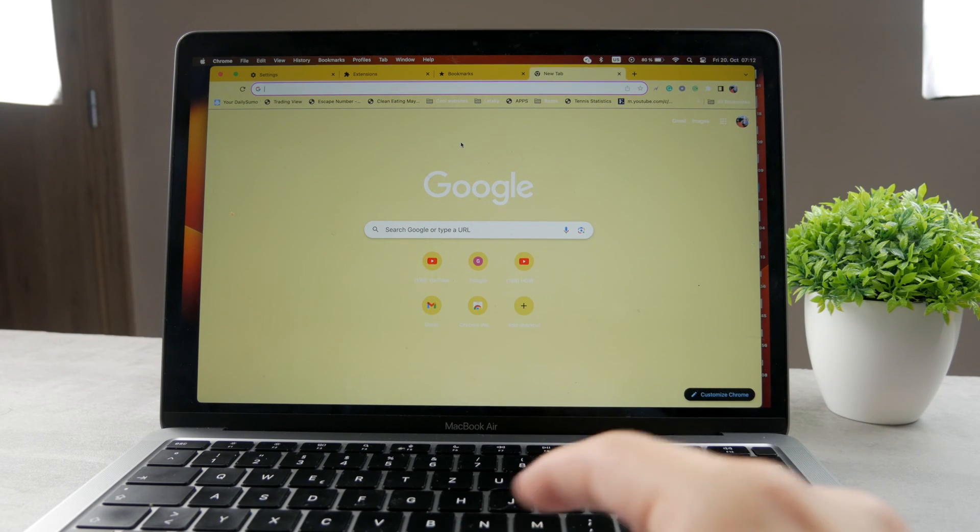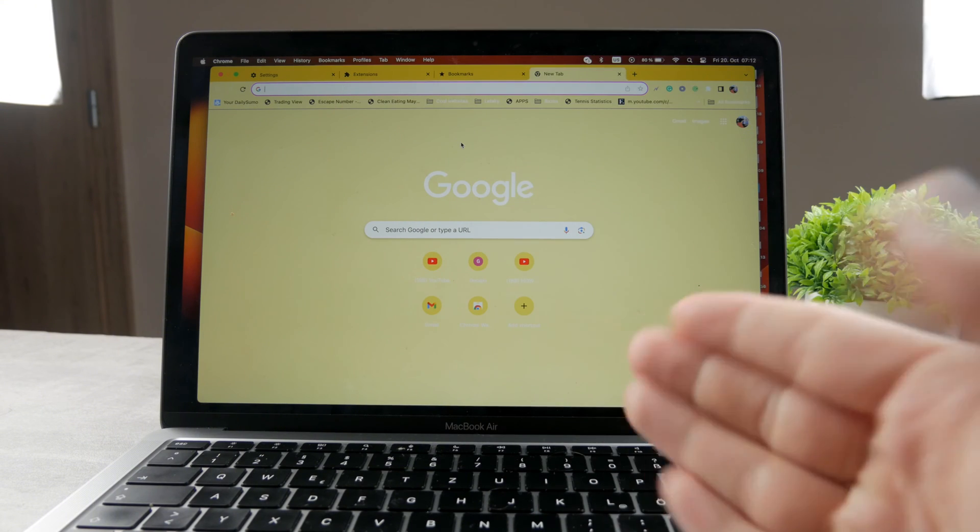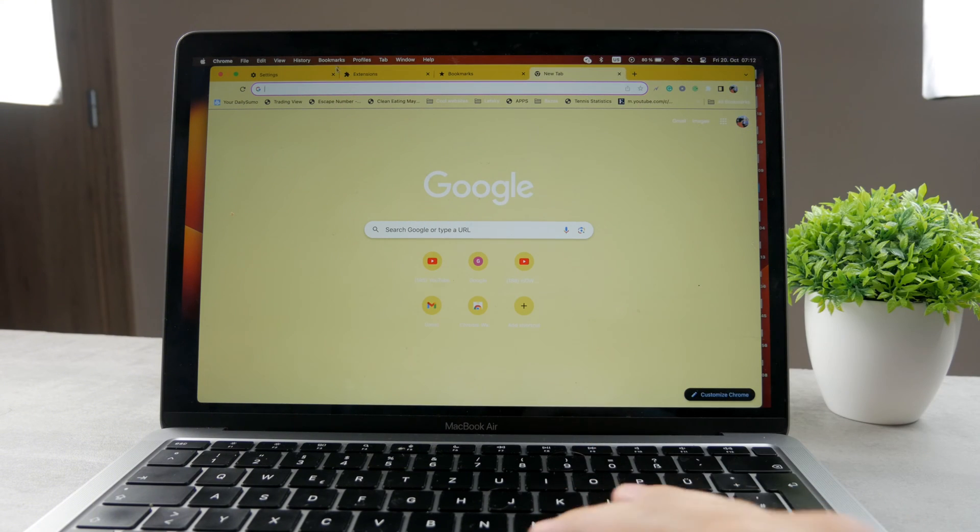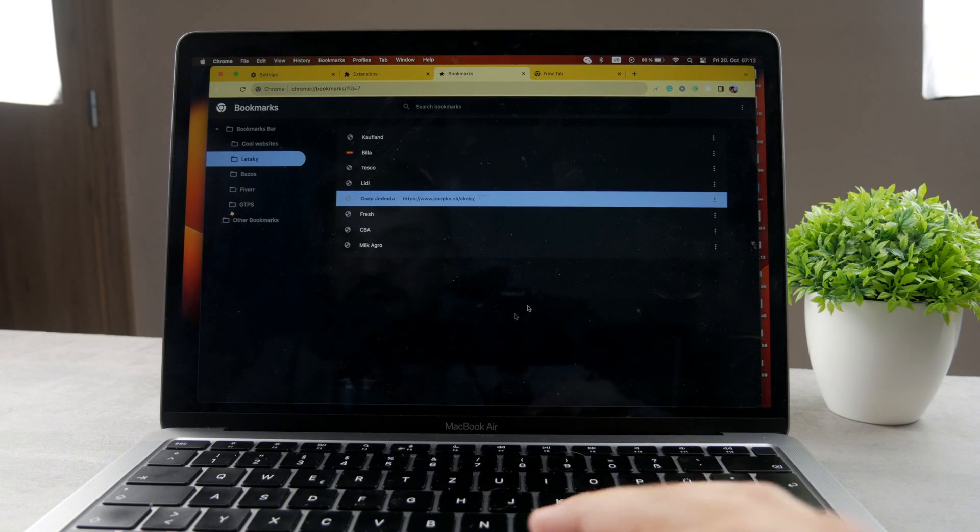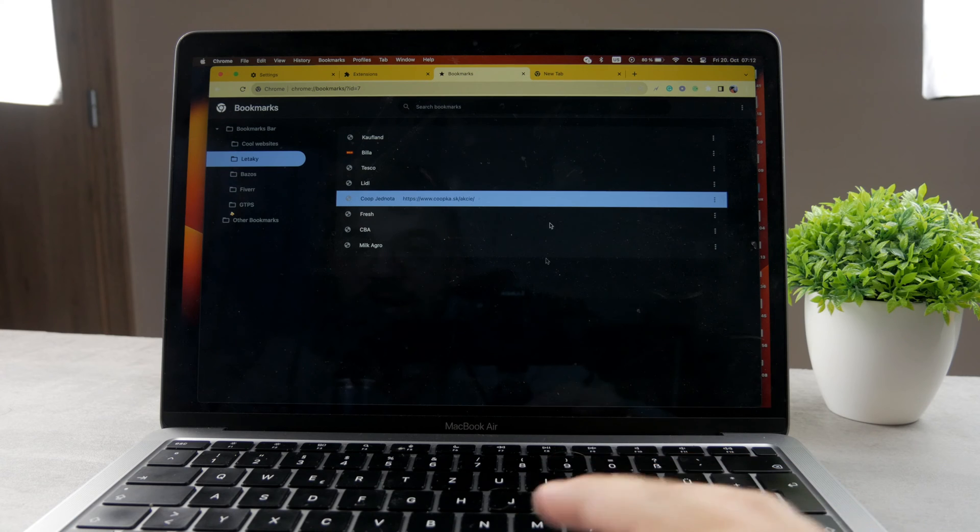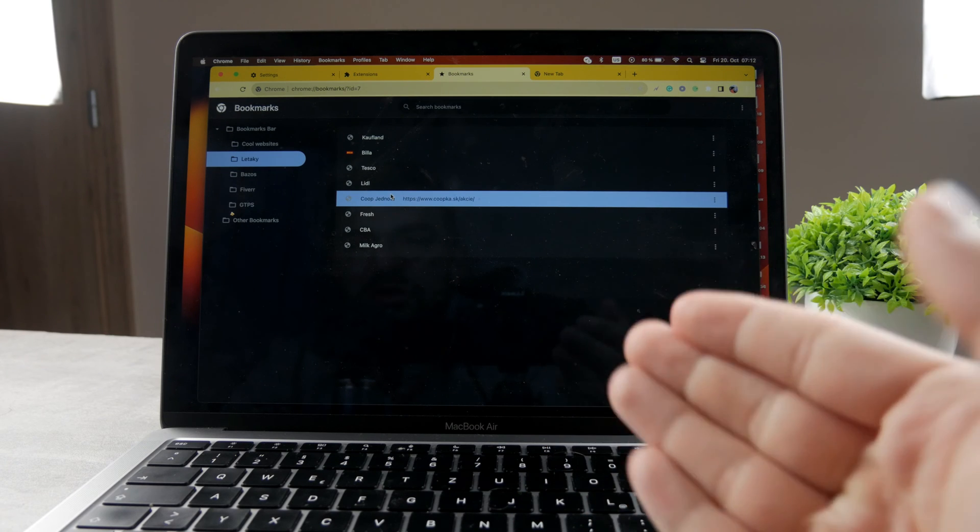Now this is a topic which depends on what you actually mean by that. Because for example, you can go to your bookmarks and see all of them in here, but what does it mean you want to restore them?